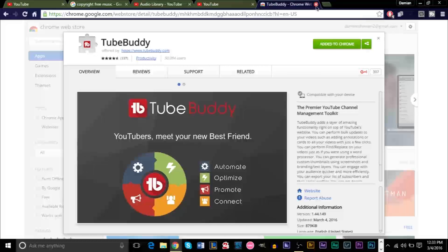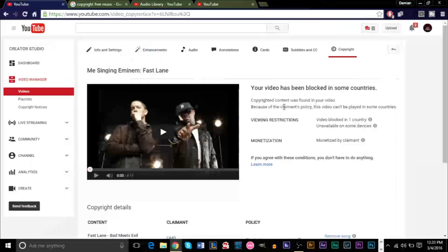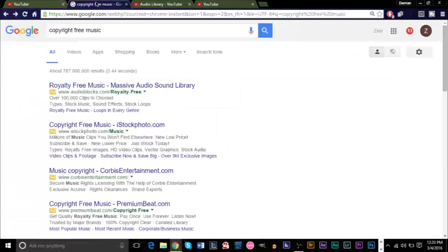Once you have that, you should be good to go. I'll explain why we need TubeBuddy in a second. But generally, if you want to use music, you want to use royalty-free music or copyright-free music.